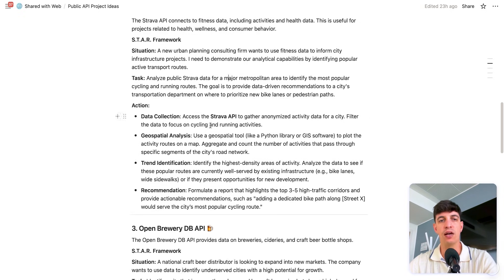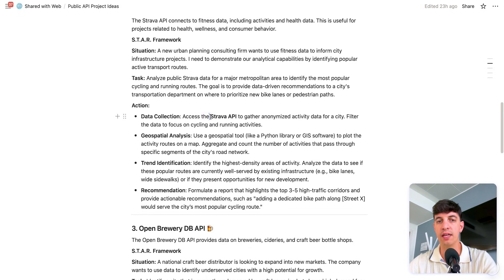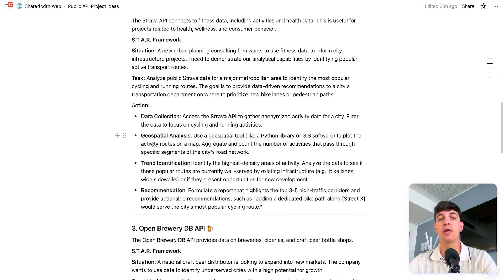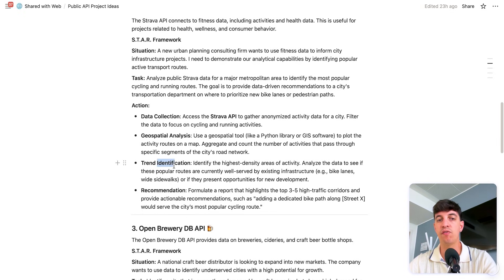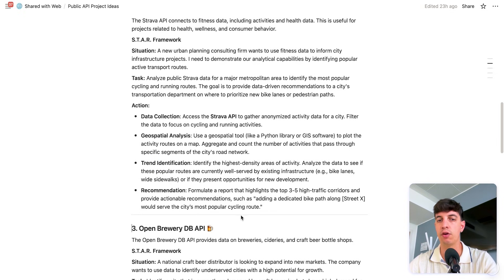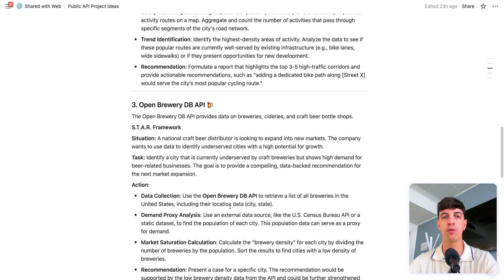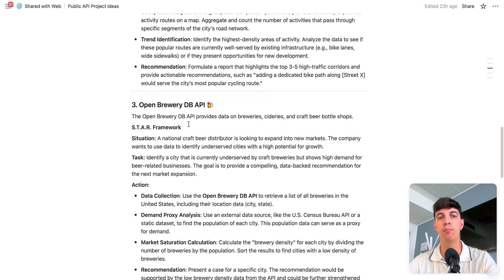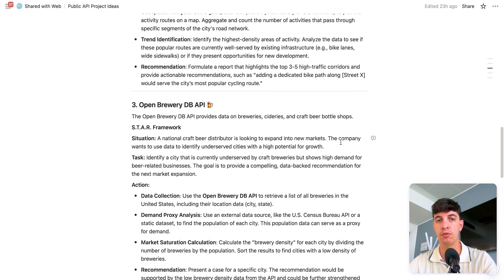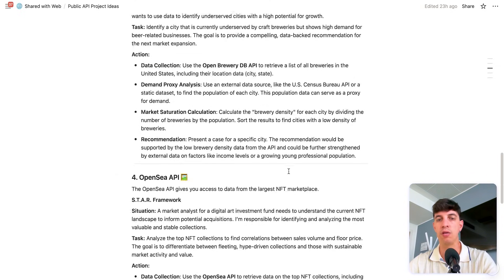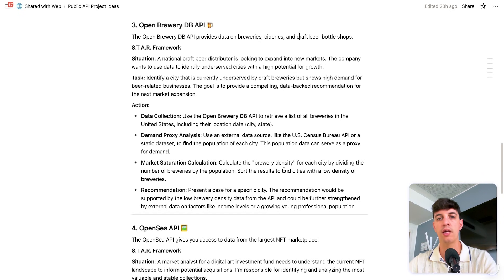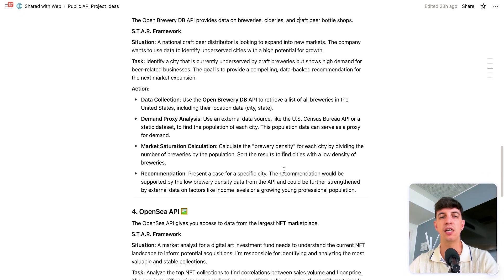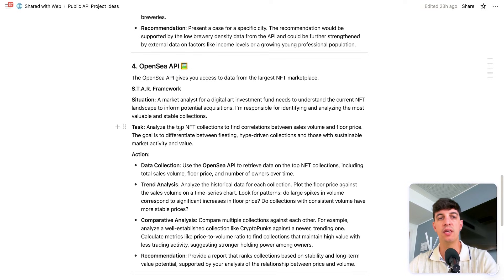And so the action could be, again, using Strava API to collect the data. And then using also geospatial analysis. So you can use like a Python library to plot the activity routes on a map. You can identify trends and also give the final recommendation. And then you can scroll down on this document. I included, for example, the Open Brewery DB API. So it provides data on breweries and craft beer bottle shops. So that could be an interesting one in case you are more towards the consumer goods type of market.